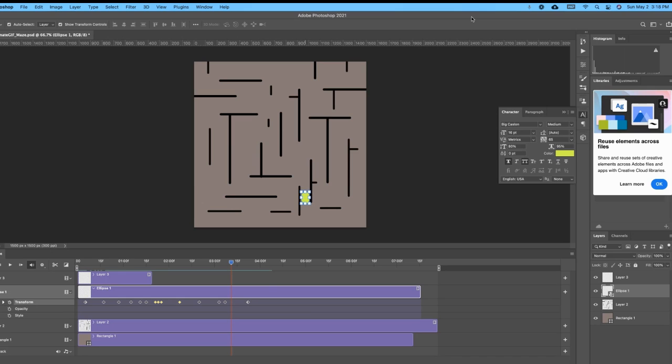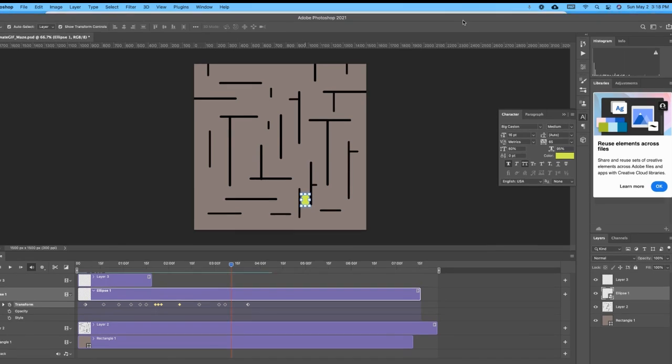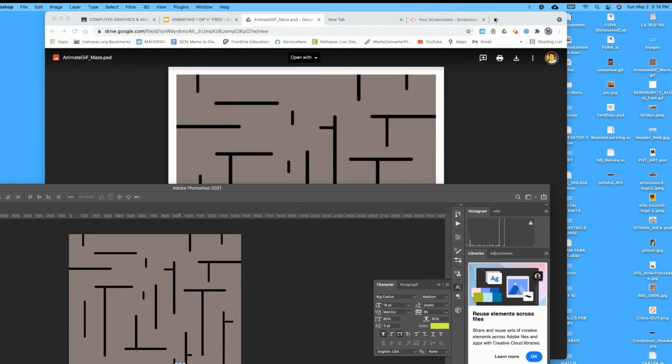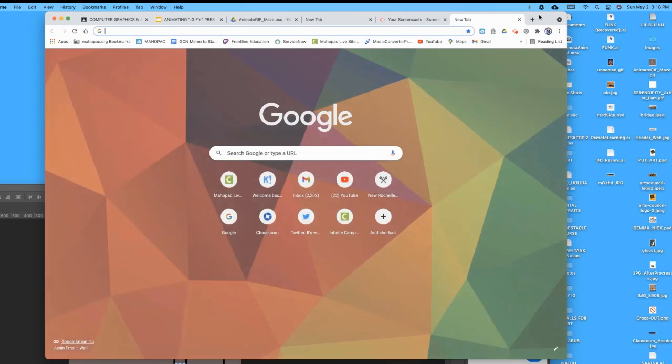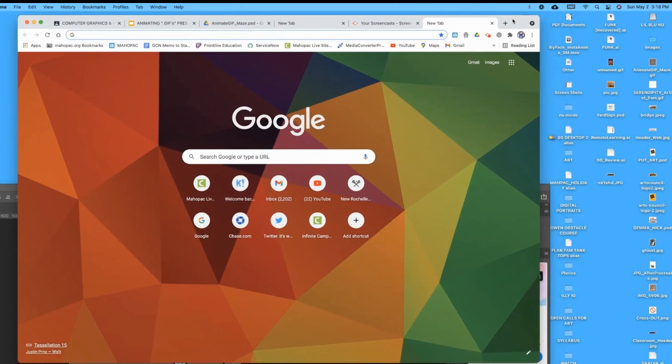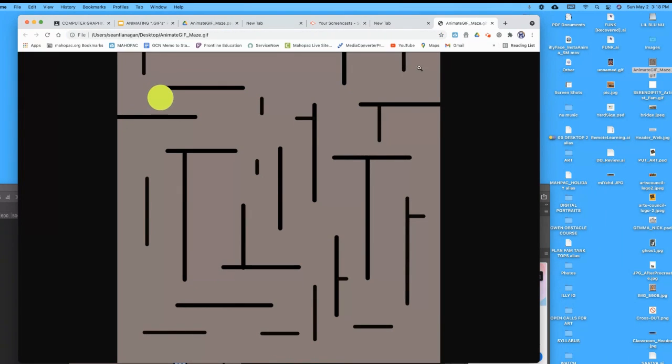So it's saved. You can test your animation by dropping it right into a browser window, so I'm just going to grab it here and drop it in and watch it play through.